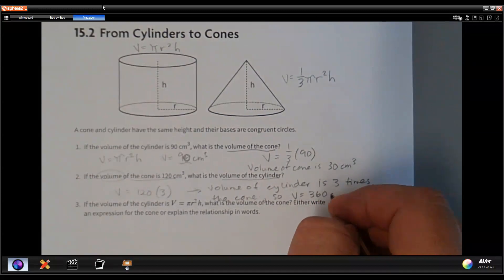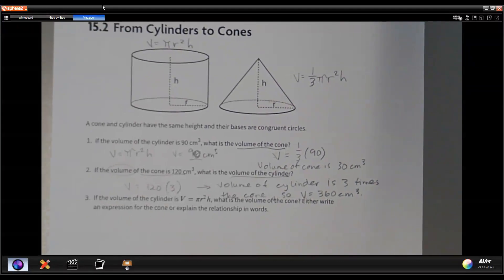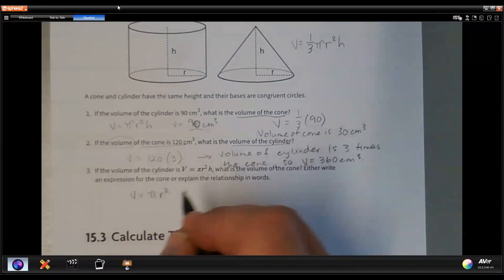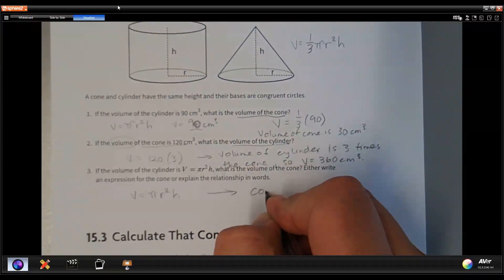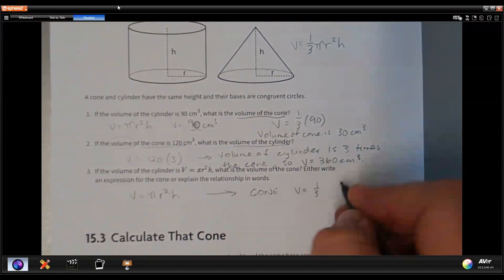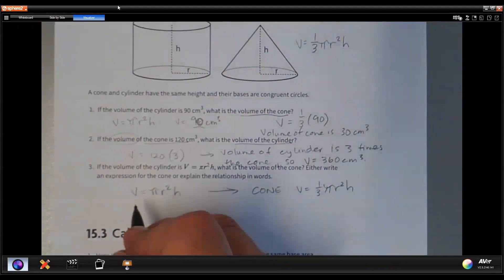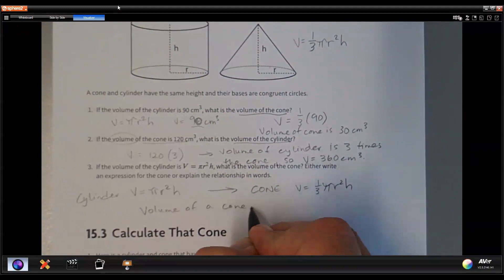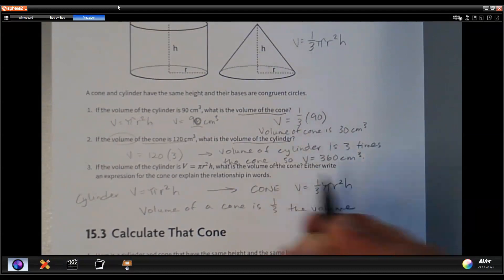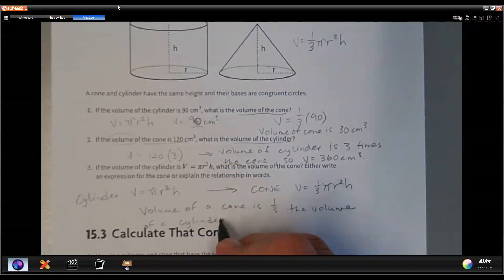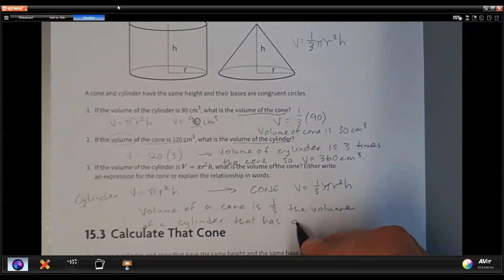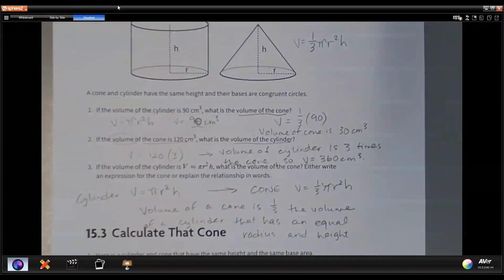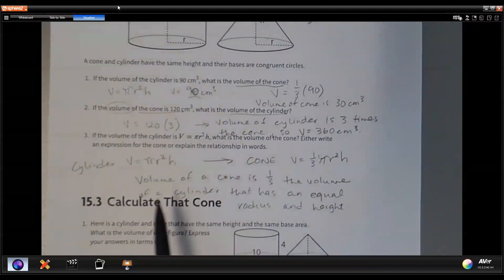So the volume equals 360 cubic centimeters. To express the general formula: the volume of a cylinder is V equals pi times the radius squared times h. The volume of a cone is one third the volume of a cylinder that has an equal radius and height. That's the key — it must have an equal radius and height to be one third smaller for a cone, or three times greater for a cylinder.